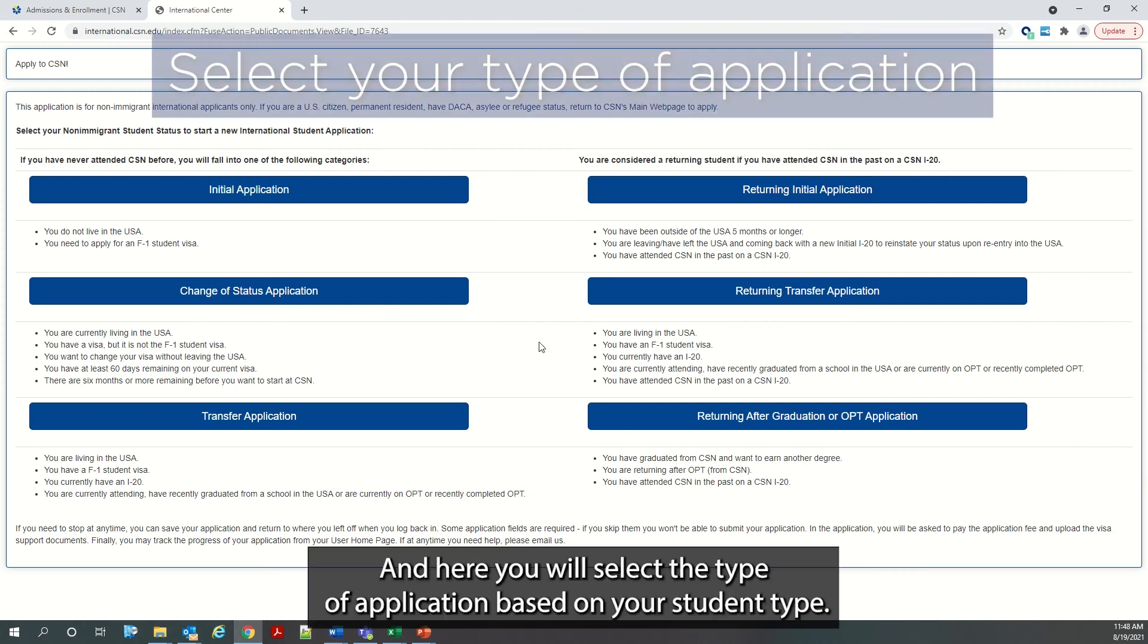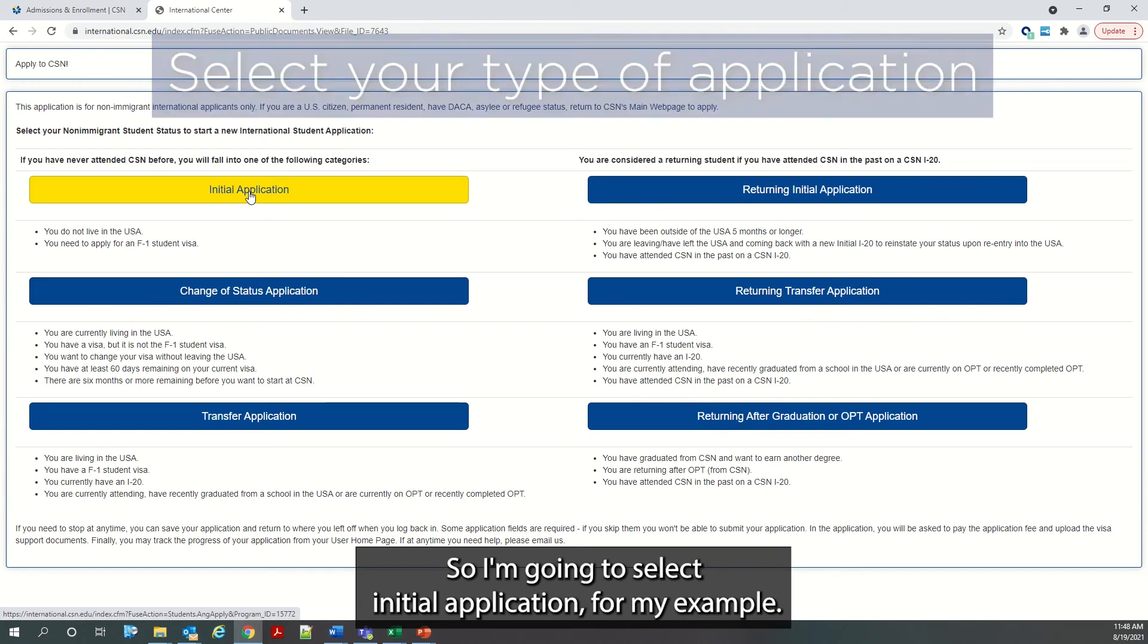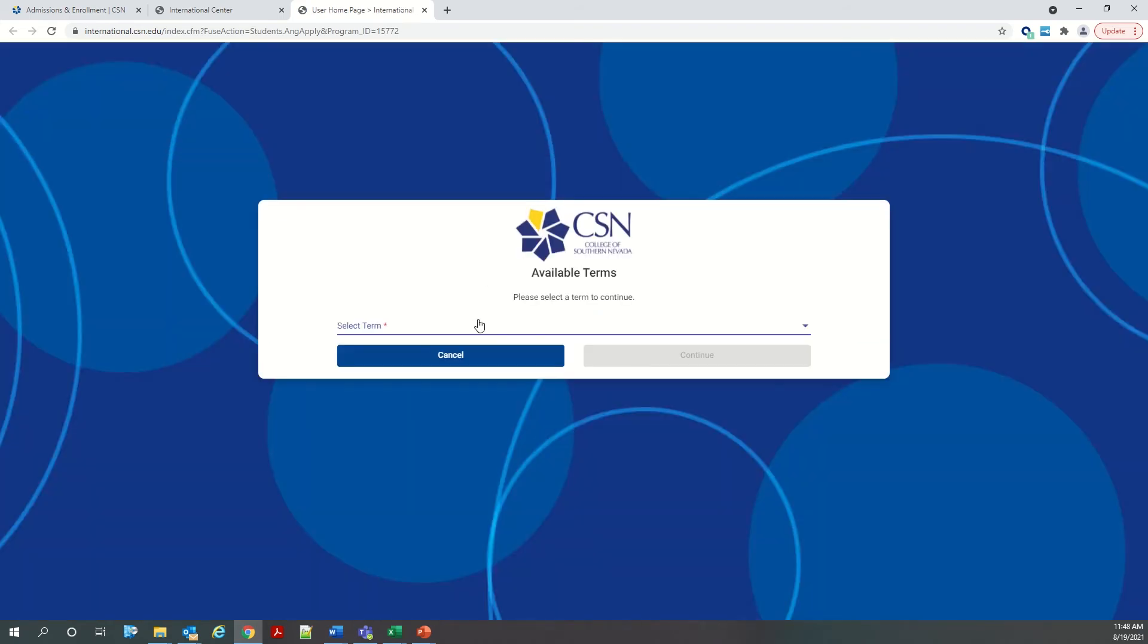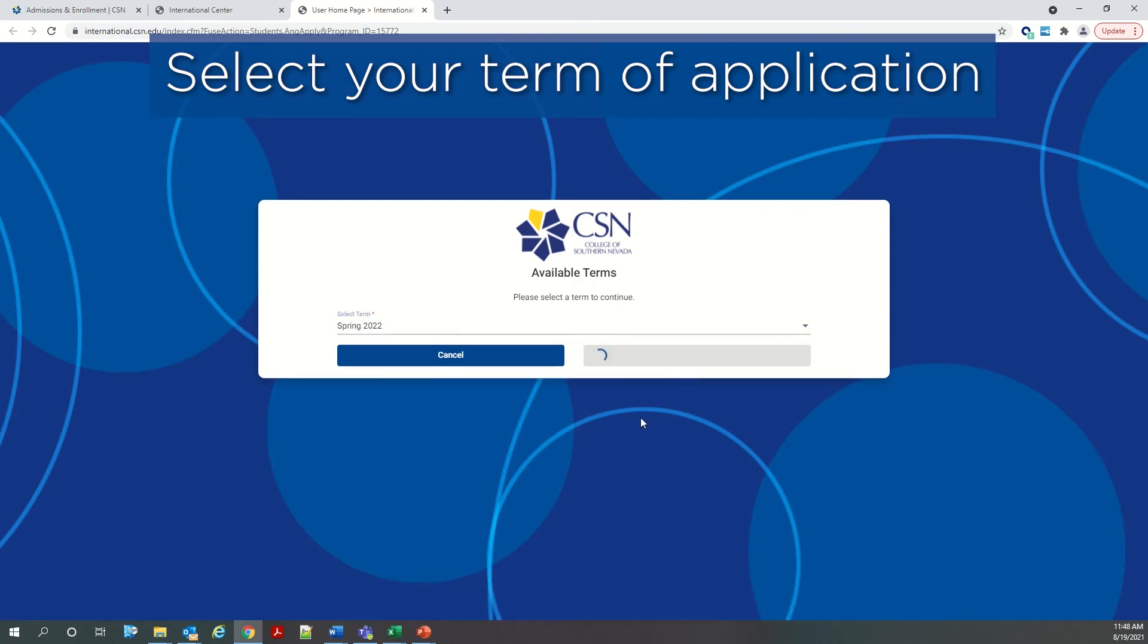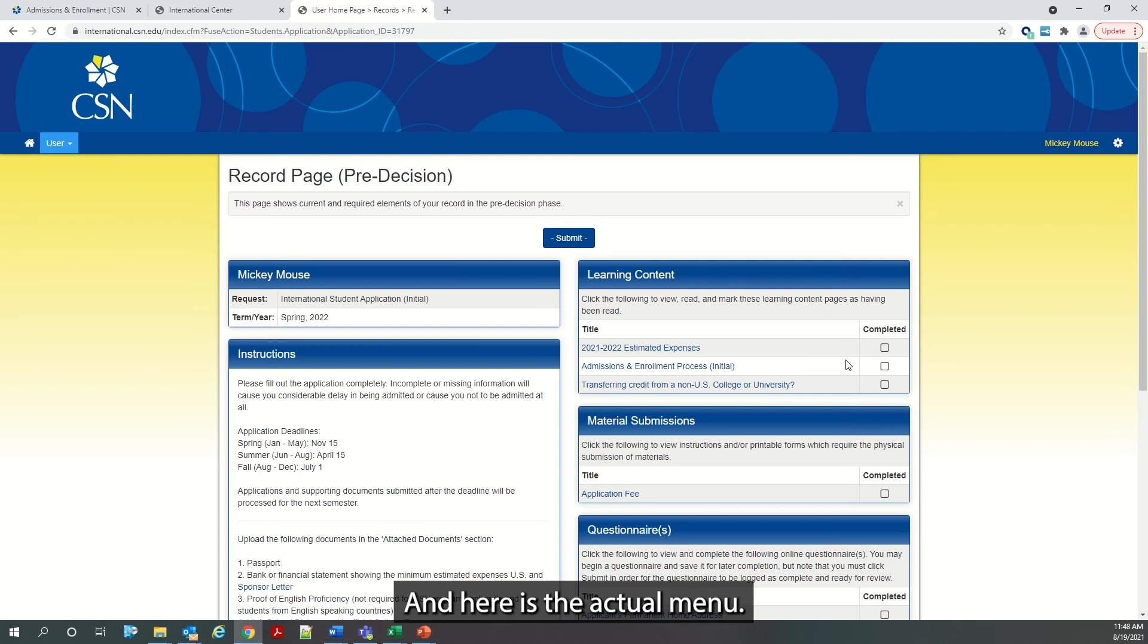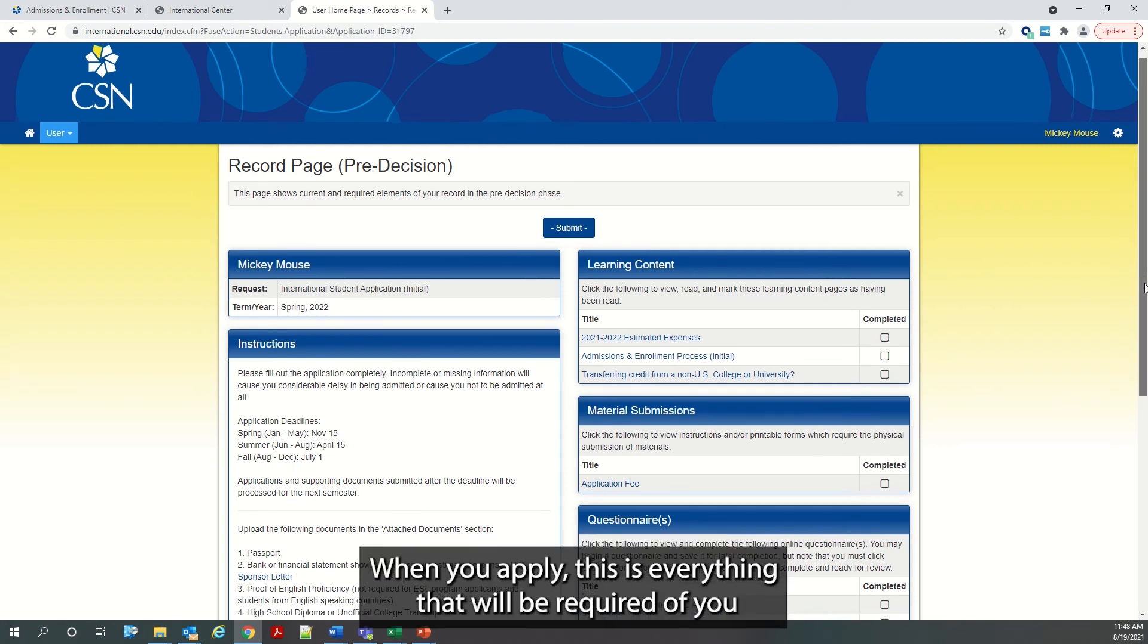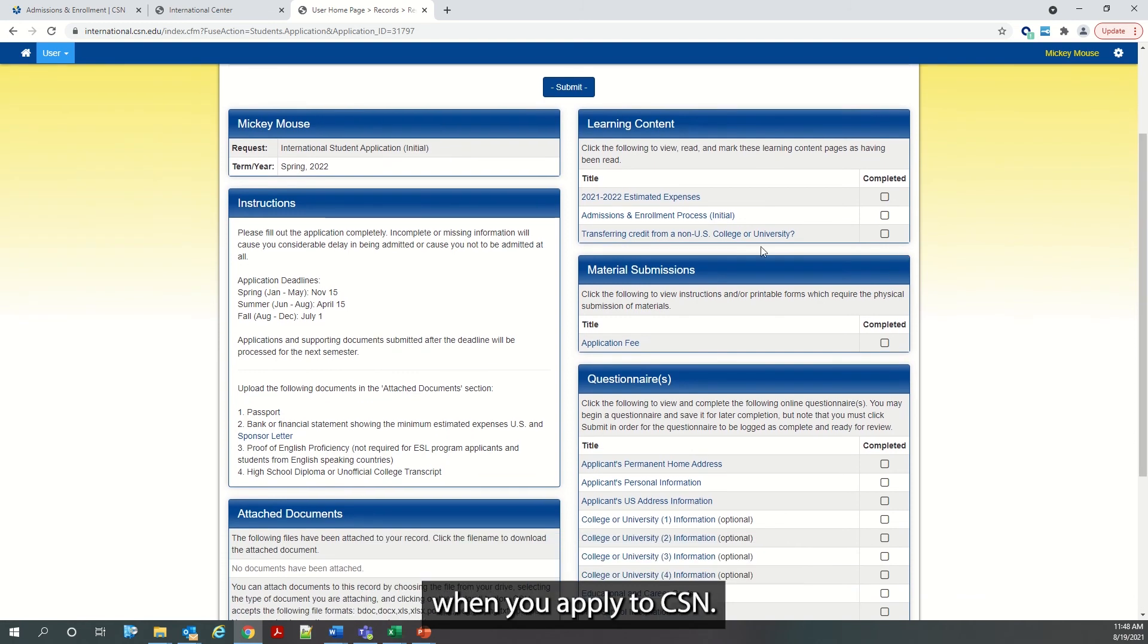And here you will select the type of application based on your student type. So I am going to select initial application for my example. And you will select the term. Right now the only option is Spring 2022. And click continue. And here is the actual menu when you apply. This is everything that will be required of you when you apply to CSN.